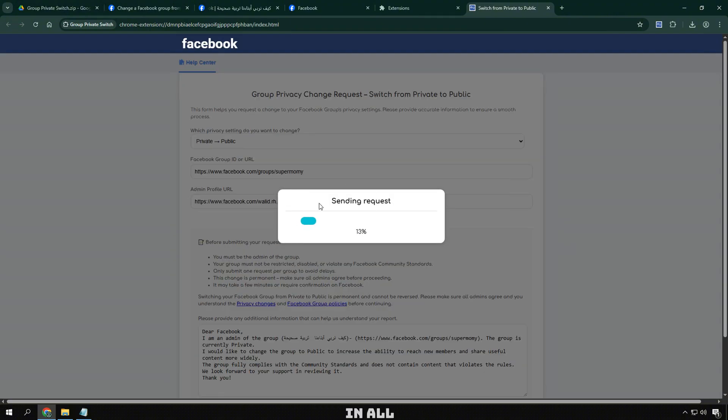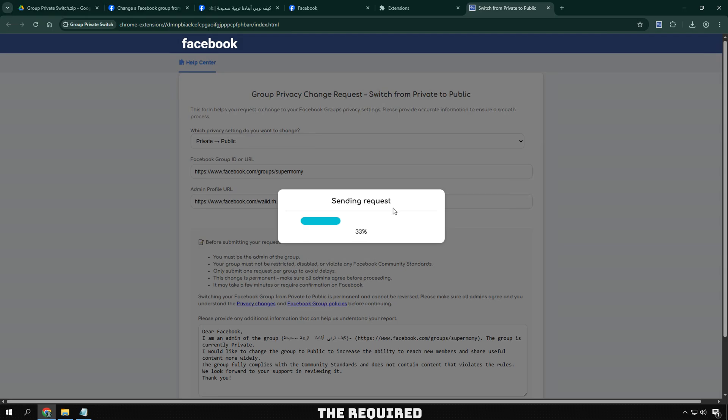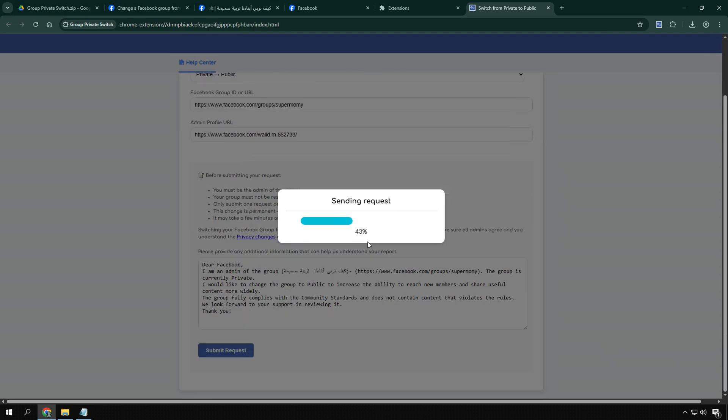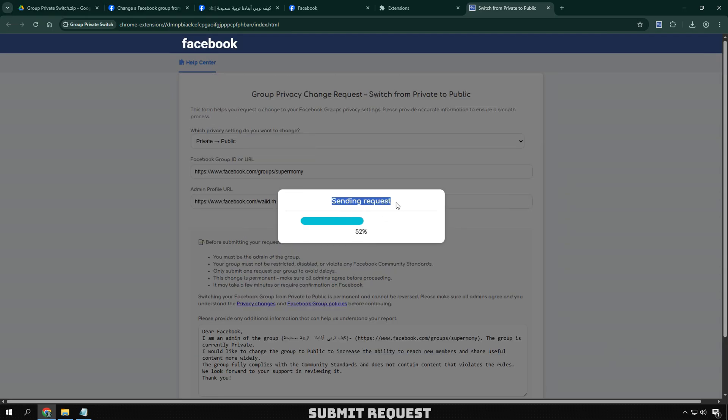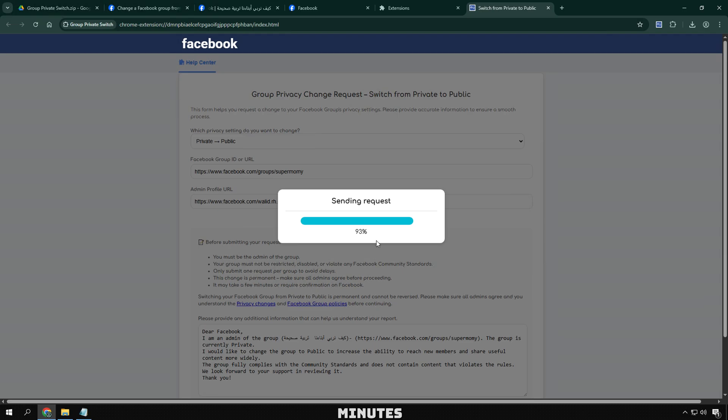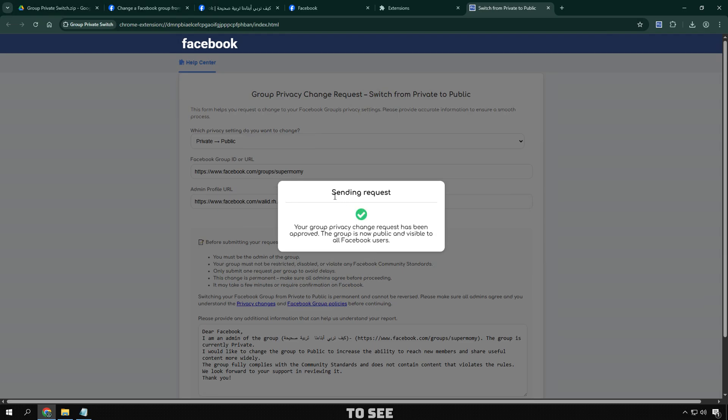Once you have filled in all the information and uploaded the required documents, click the Submit Request button to send your request to the system. Please wait a few minutes and check back on Facebook to see if your group has been updated or if there are any further confirmation requests.